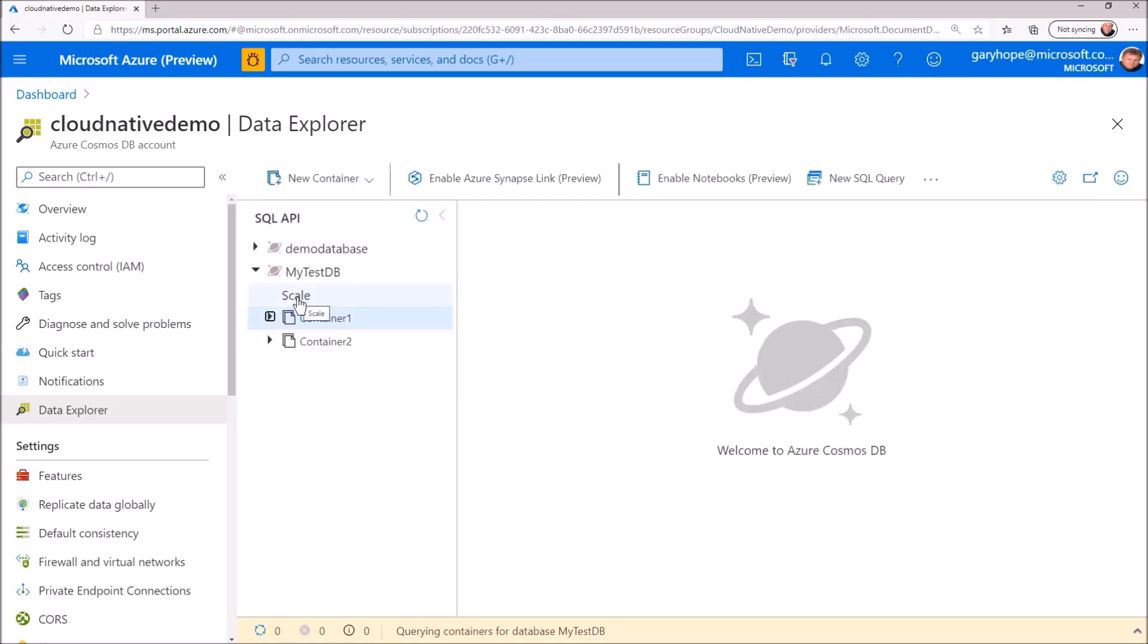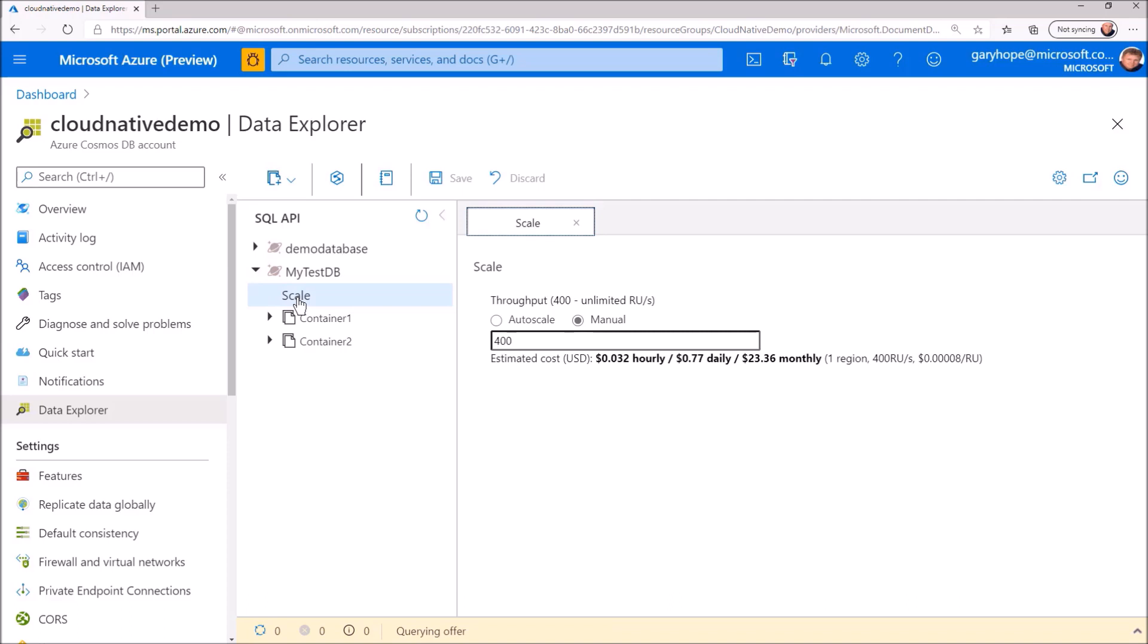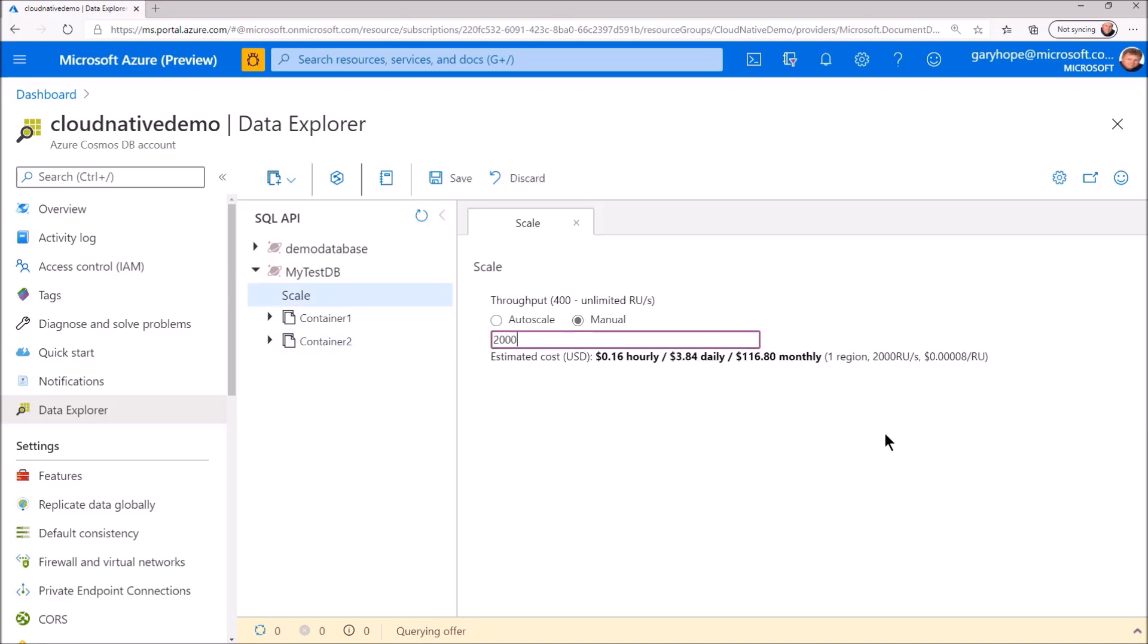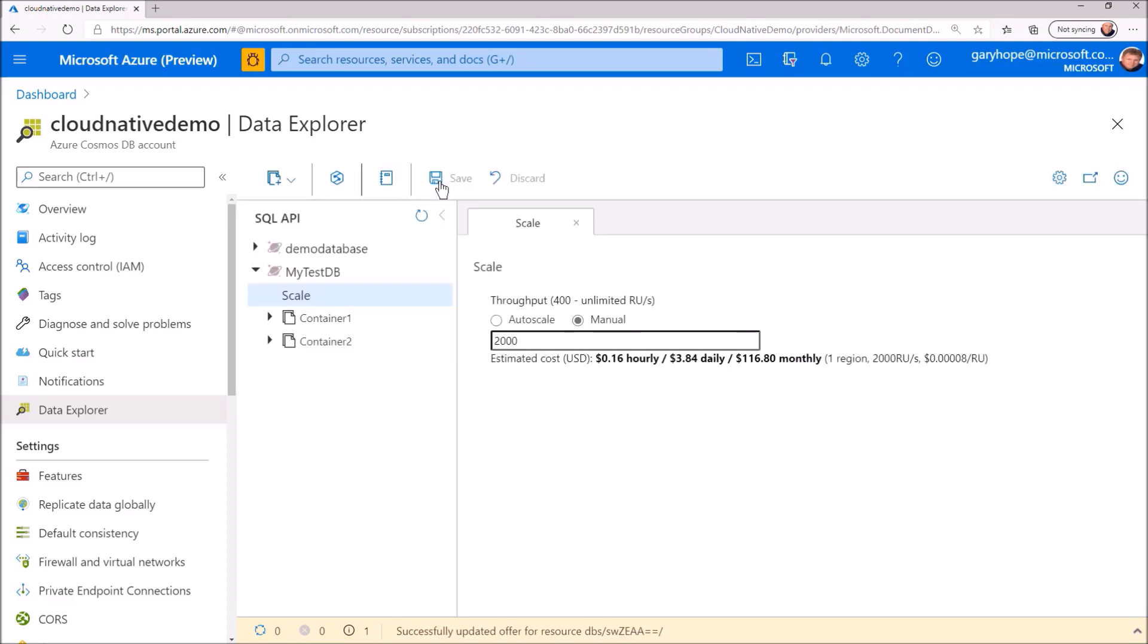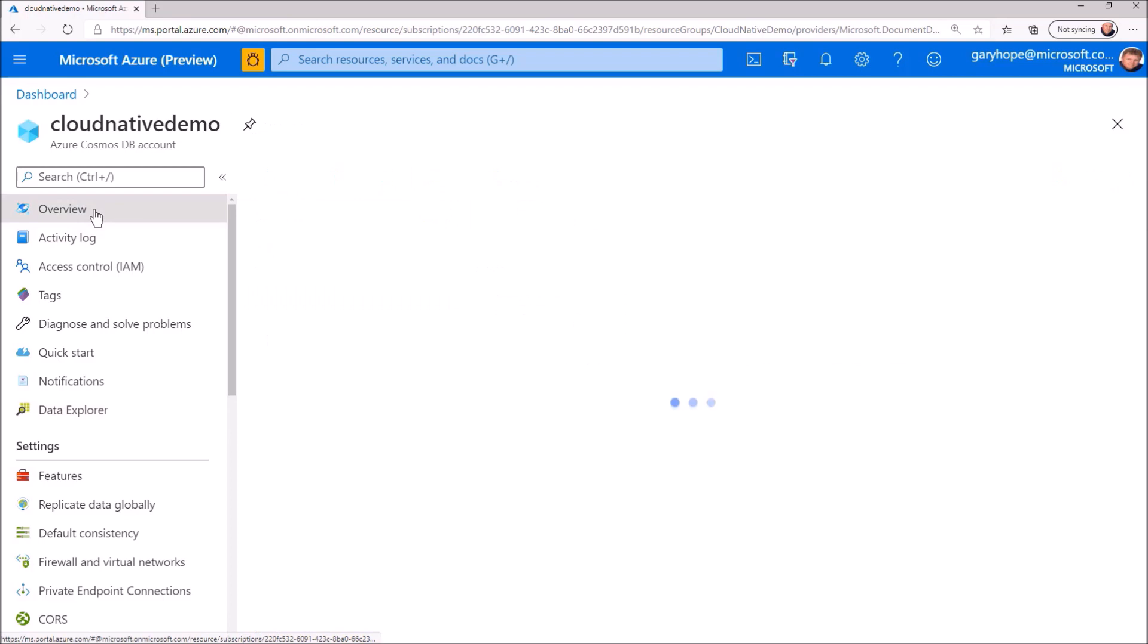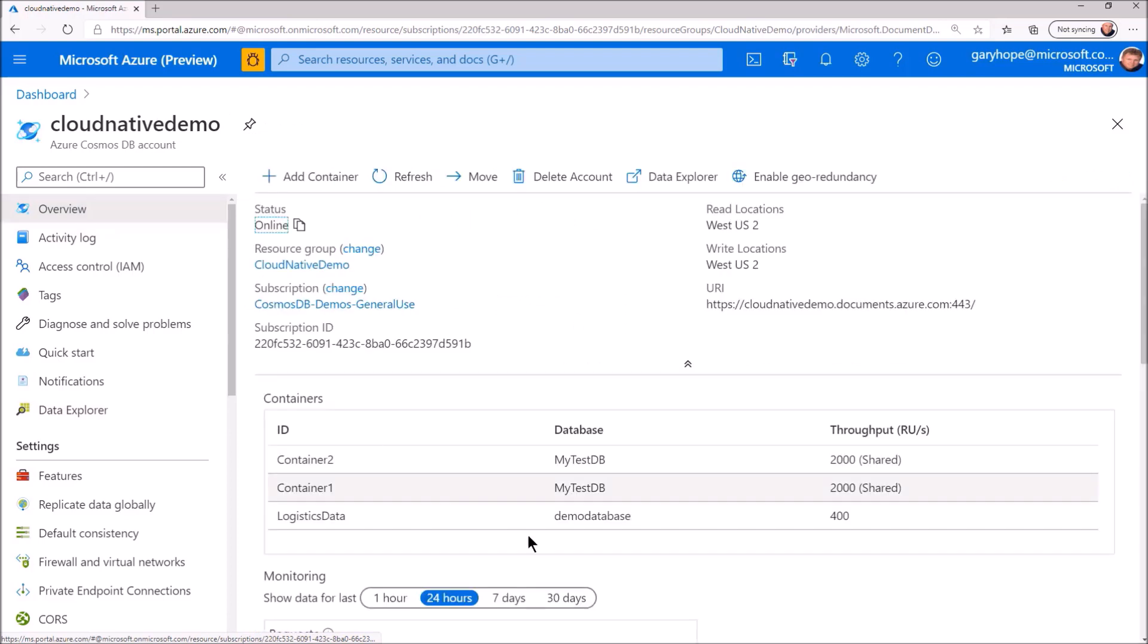Here we have our two containers now sharing the same throughput. Maybe that 400 request units per second is not large enough. Let's scale that up to say 2000. Here we have it. Our original database and container and our new database with two new containers sharing database level throughput.